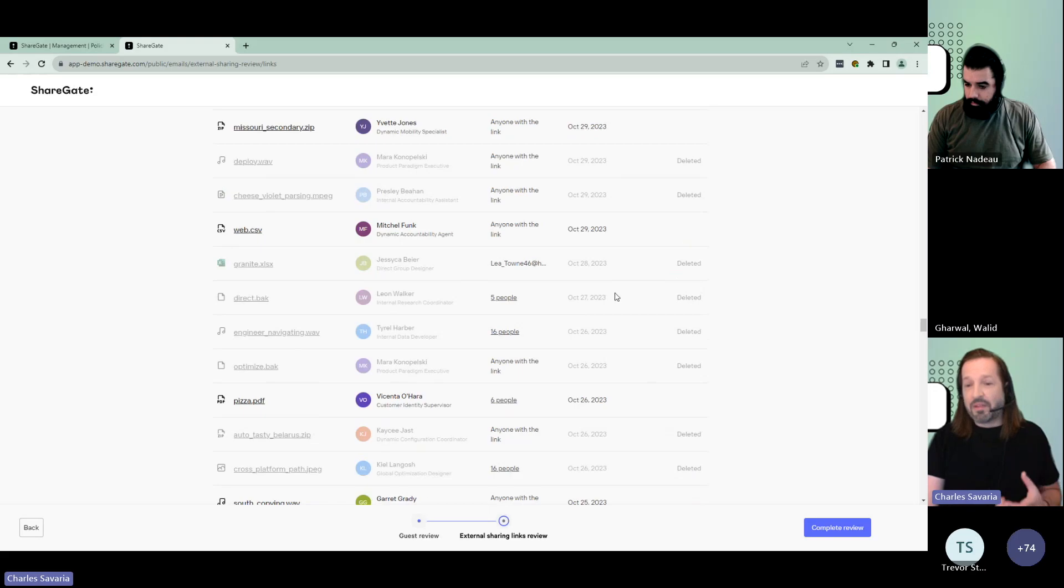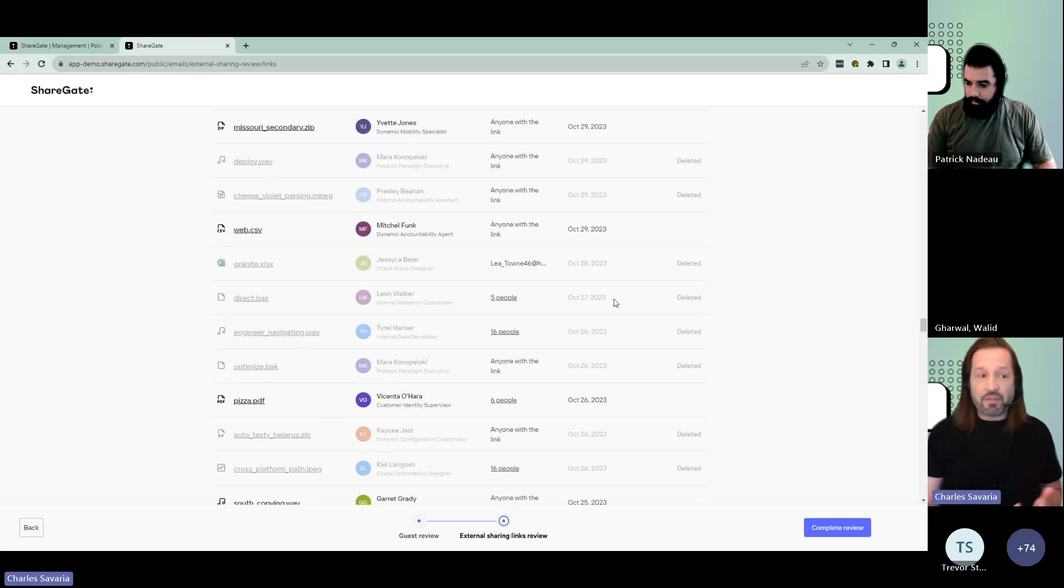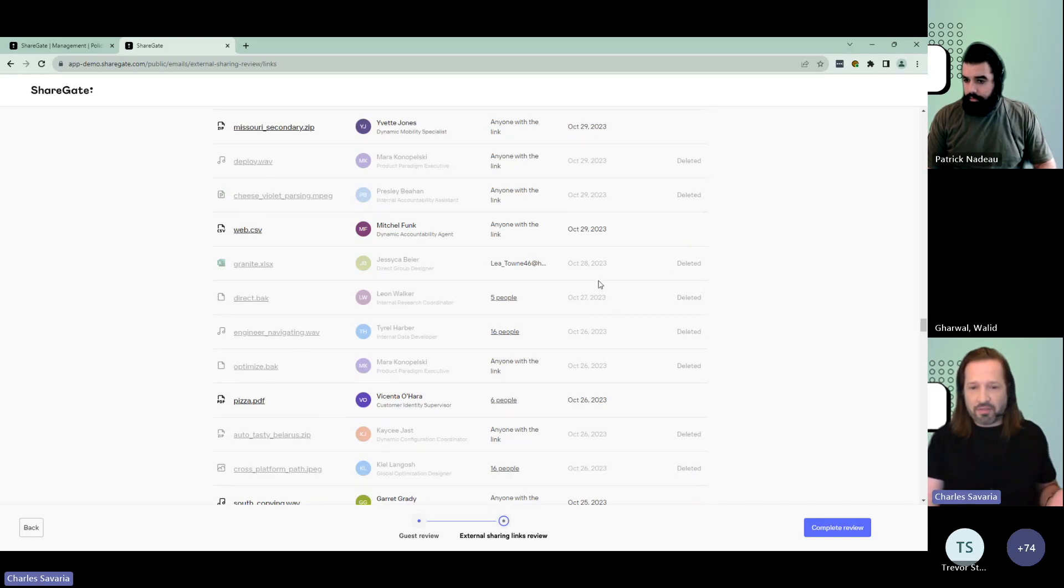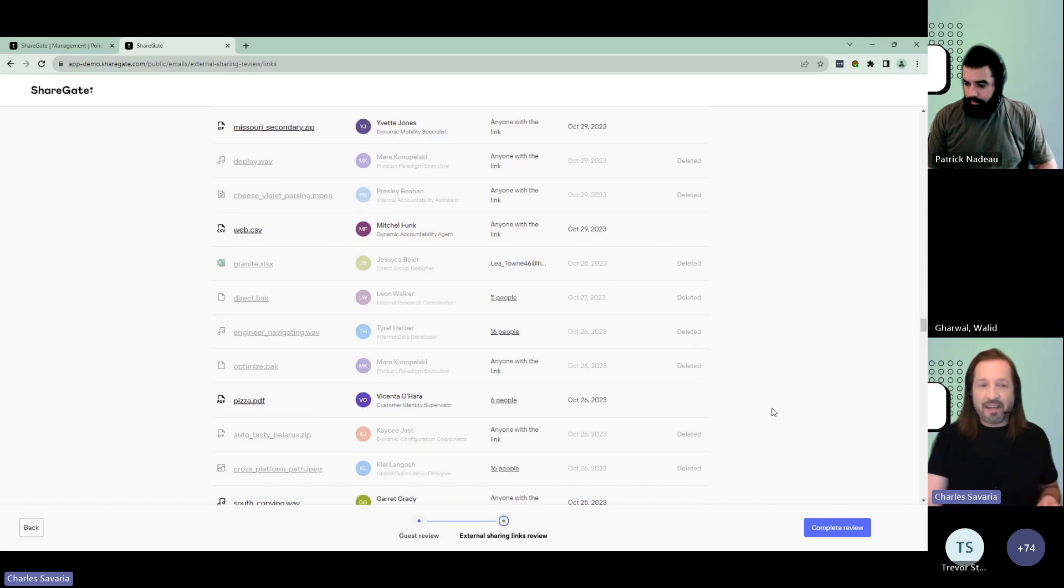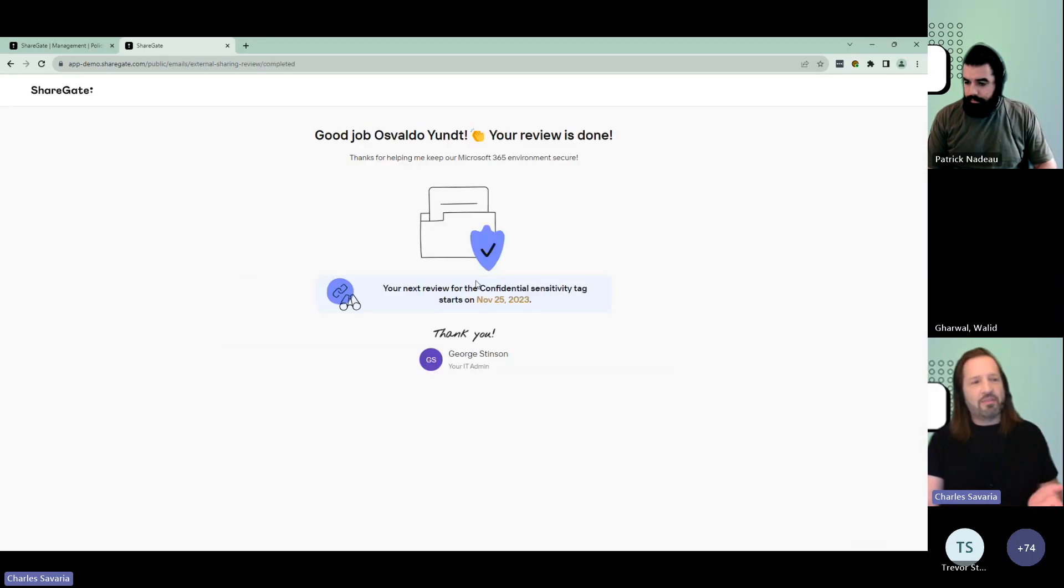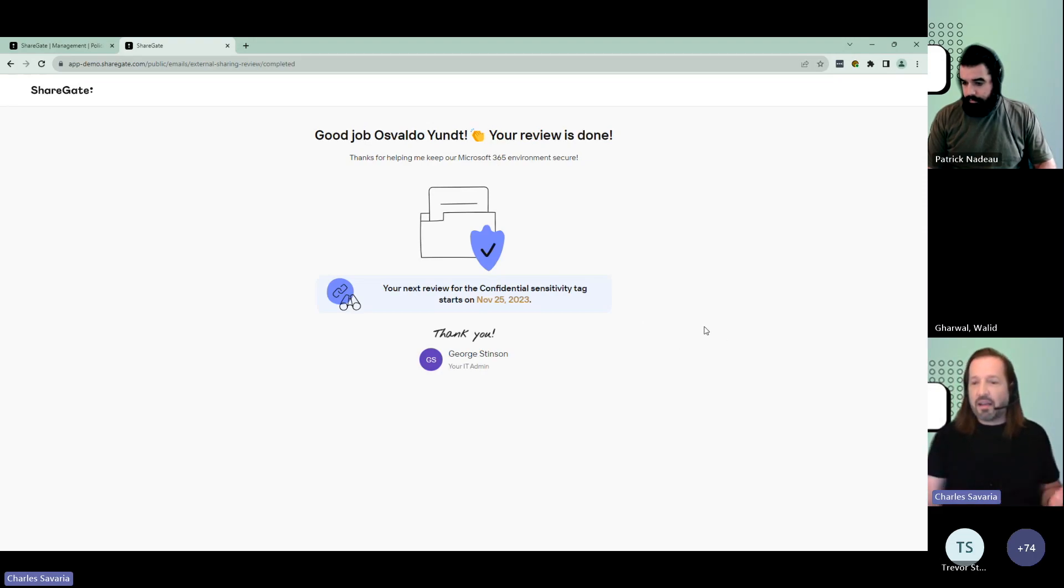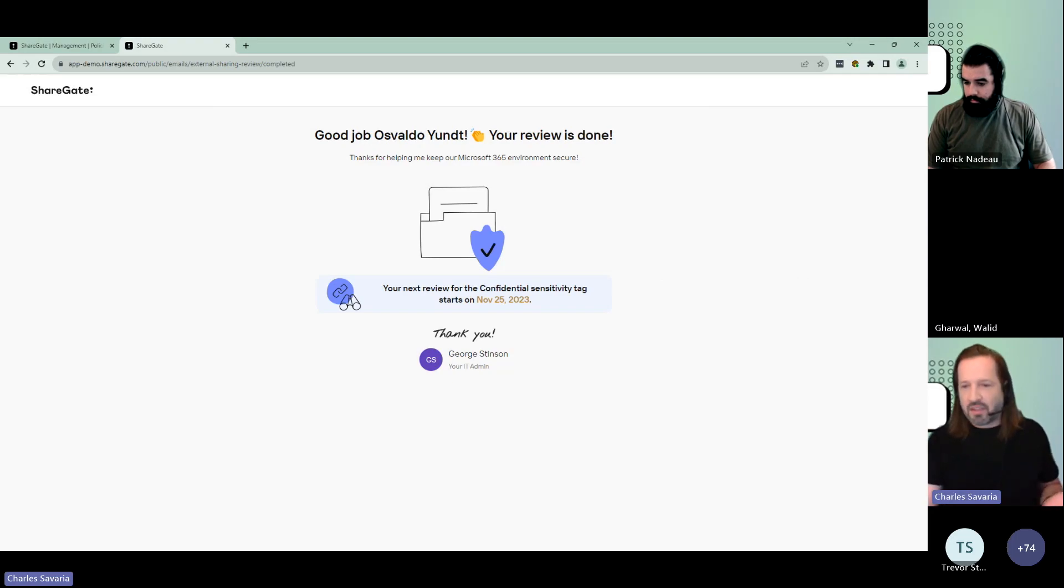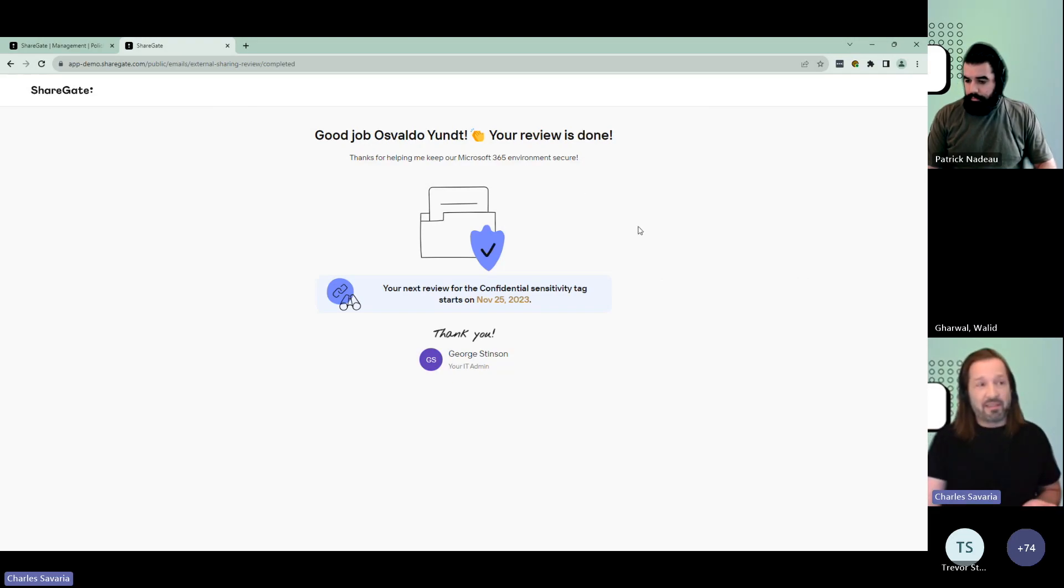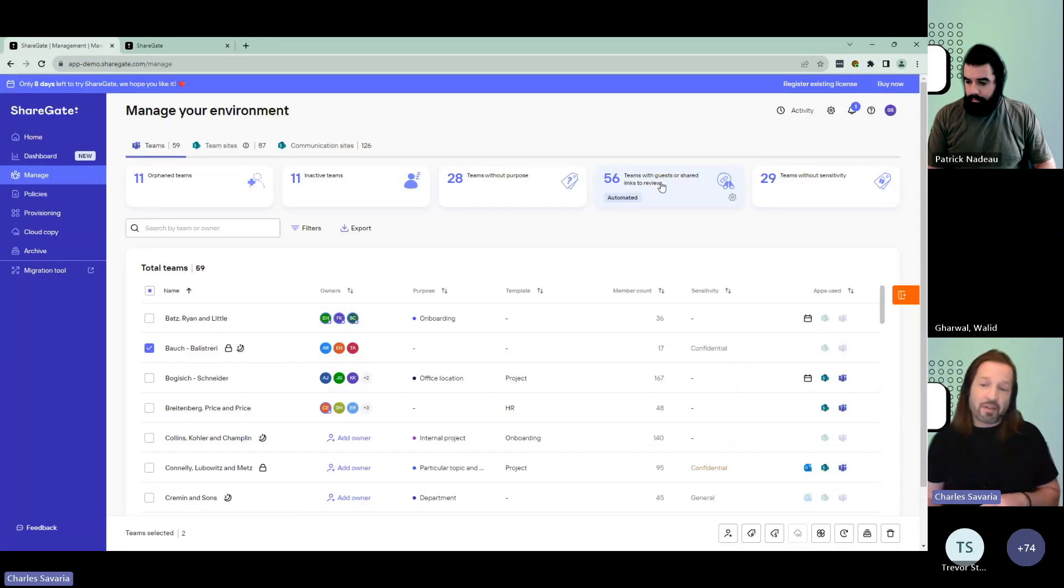Very first time, it might be a little daunting for the users because if you never monitored external sharing, there could be more than they think. But as they complete their reviews and then do it the next time, it's going to make it easier and easier to keep on top of everything and help you enforce governance by making sure, once again, that only the right people have access to the right things.